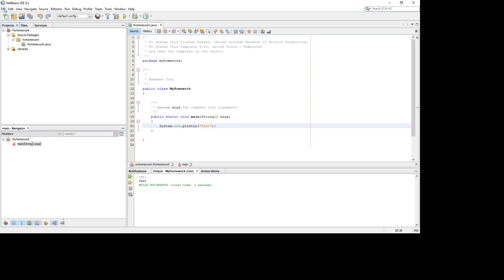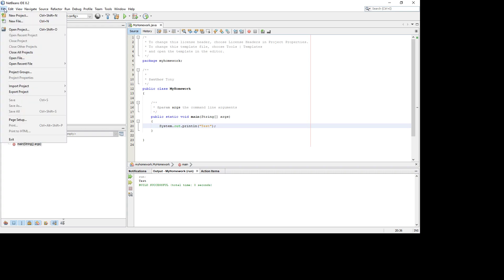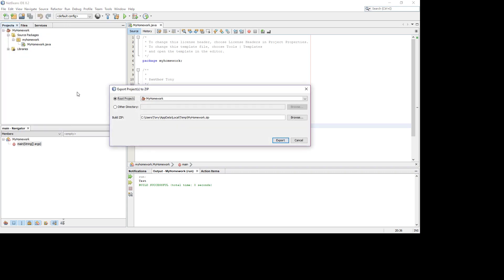One of them is within the tool, where we can go File, Export Project, and we can send it to a zip file. To do that, we have to tell it where to go. So there's the root project there, and then we have to tell it where it's going to go this way.